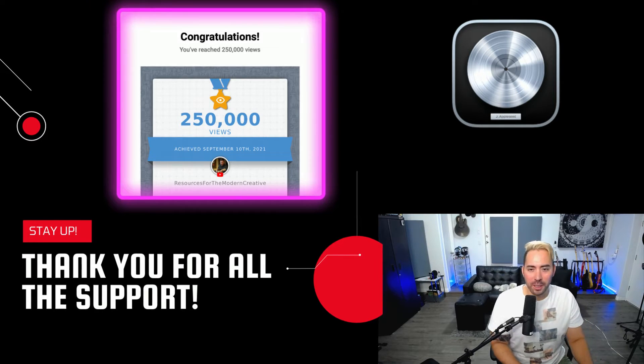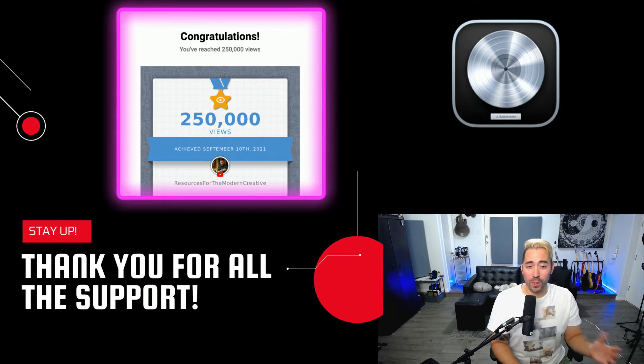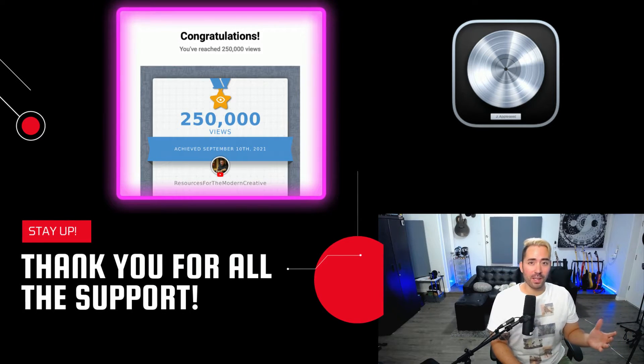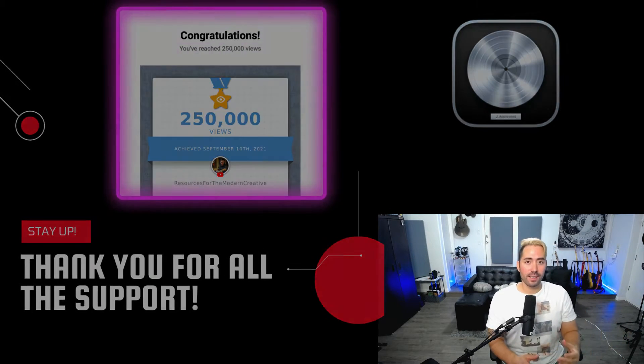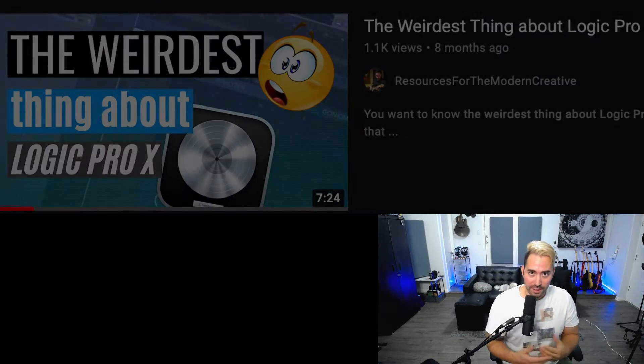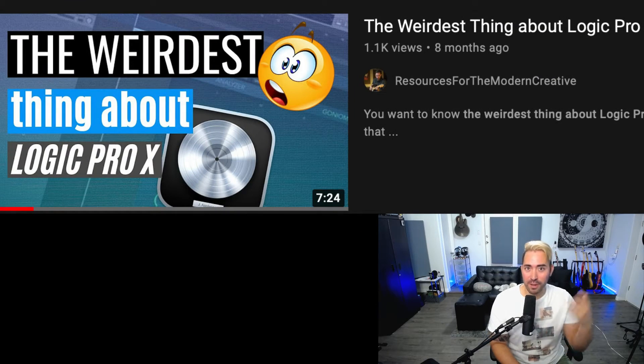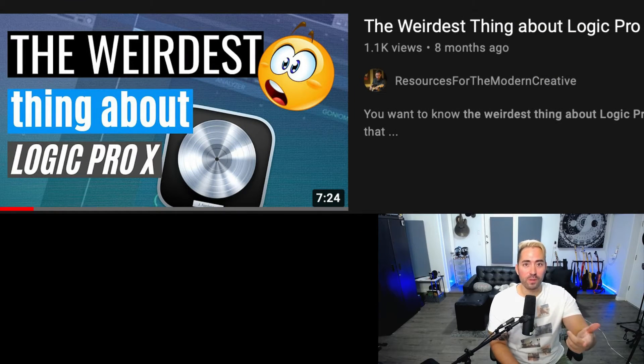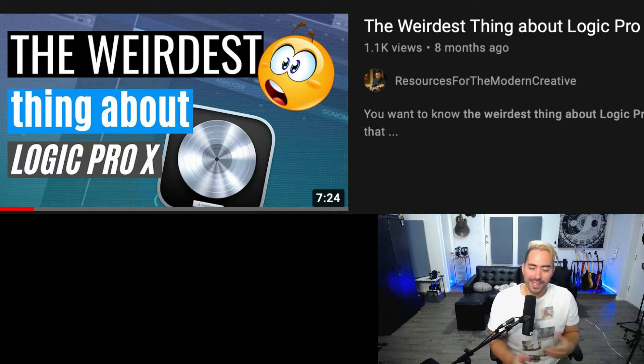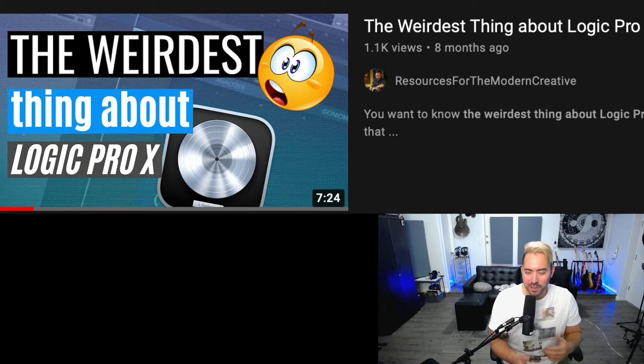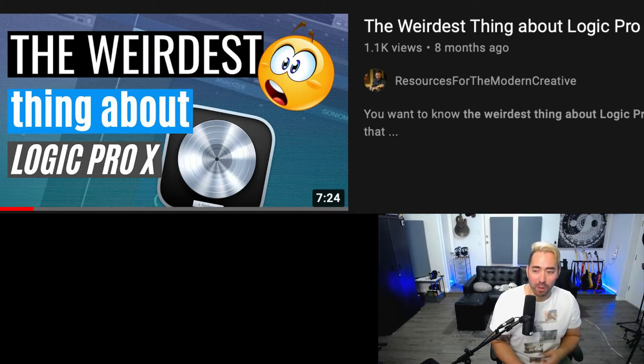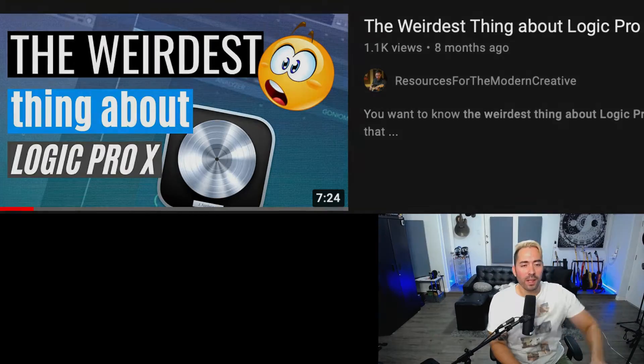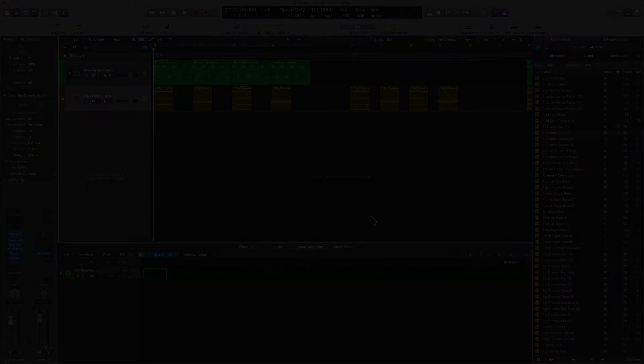Today we are talking about the weirdest thing about Logic Pro Part 3. This is a part of an extensive series. If you haven't checked out those videos, it's a bit of a tongue-in-cheek way of looking at Logic Pro. So let's get started.